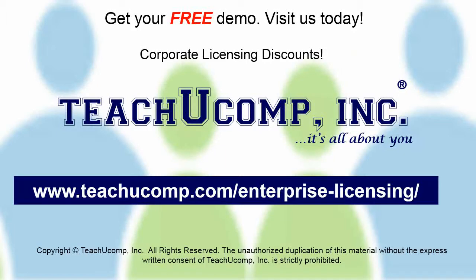Need computer training for a group or office? Contact us today to get a free demo of our training at www.teachucomp.com/enterprise-licensing.